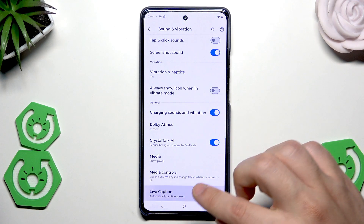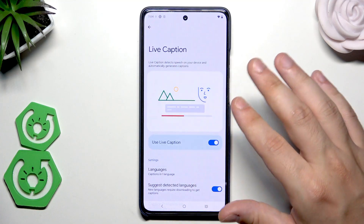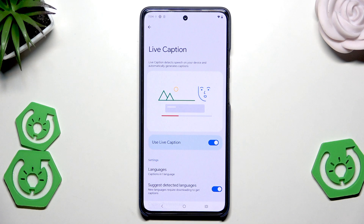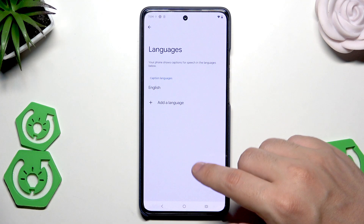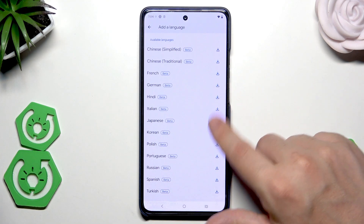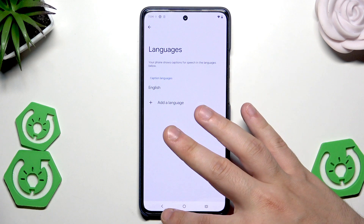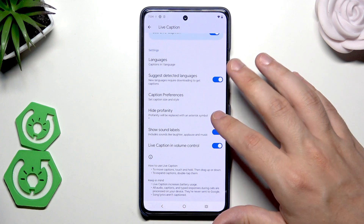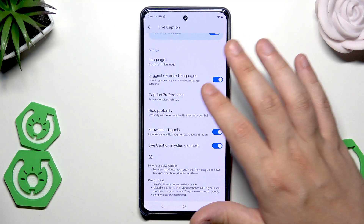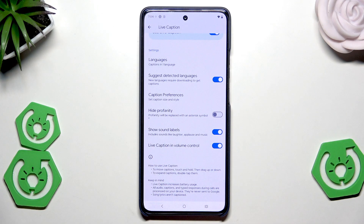Now we have Live Caption. If you enable it, the phone will detect speech on your device and automatically generate captions. You can select the languages — click Add for more, and there's a list of supported languages. You can also change the caption size and style, and enable the option to hide profanity, so any bad words will be replaced with an asterisk symbol.